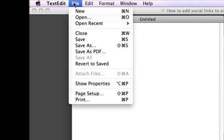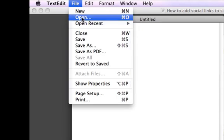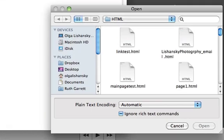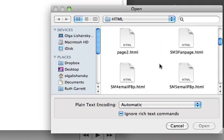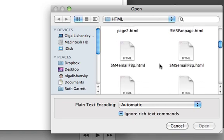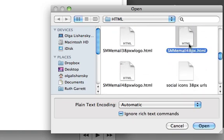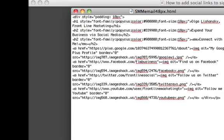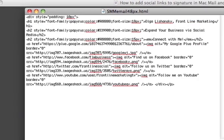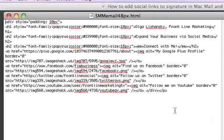Go to File, Open, and find the HTML file that you downloaded from the link below. Here it is. Open. This is the HTML code, and if it looks like a foreign language to you, that's okay, it's absolutely normal.